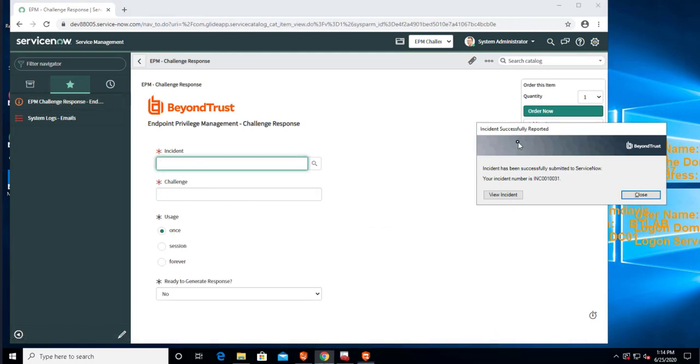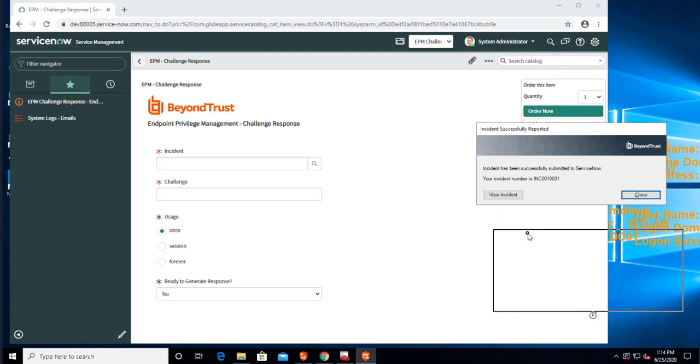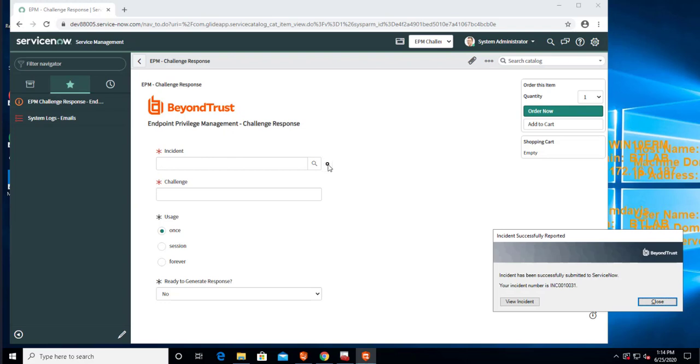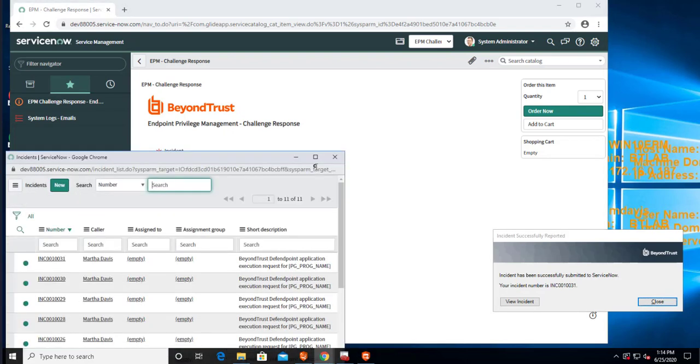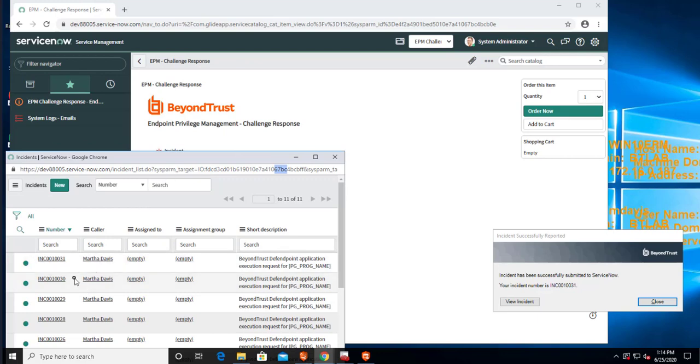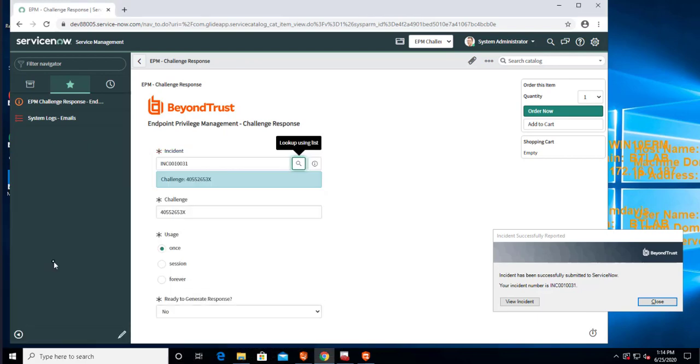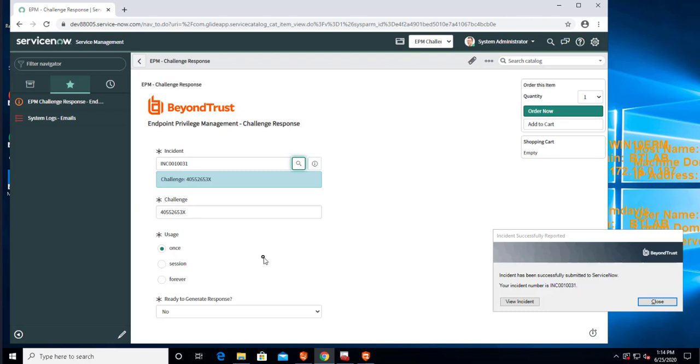And now I can basically look up all incidents that are specific to the challenge response requests. And I can see 31 here. And I can put some of the conditions in there, just show the incidents that have not been approved yet or have not been used yet to generate a code. But I can see here the challenge code is displayed that's associated with the incident.